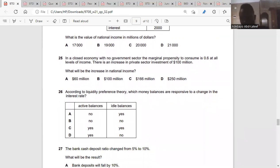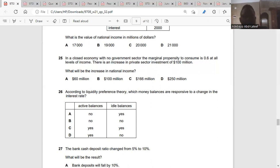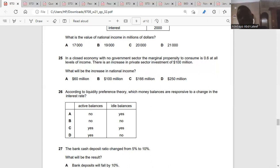Question twenty-five: in a closed economy with no government sector, the marginal propensity to consume is 0.6 at all levels of income. There is an increase in private sector investment of 100 million dollars. What will be the increase in national income? It will be change in consumption over change in investment: 0.6 divided by 100, which is 60 million. So it's A.